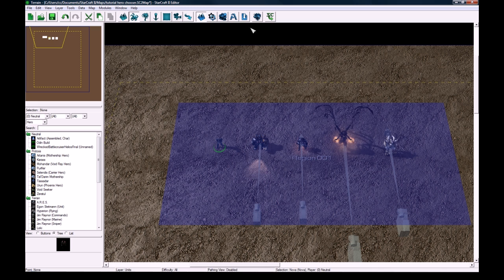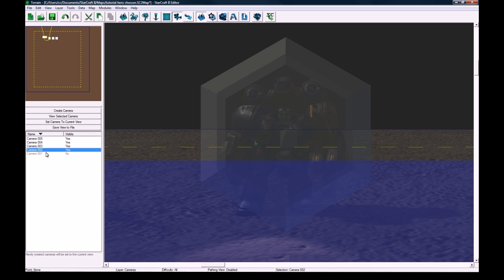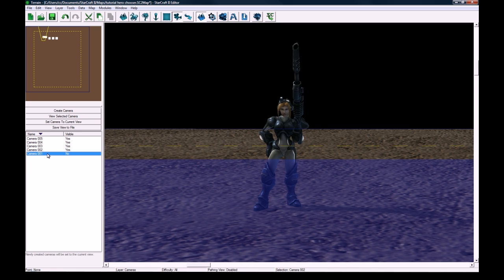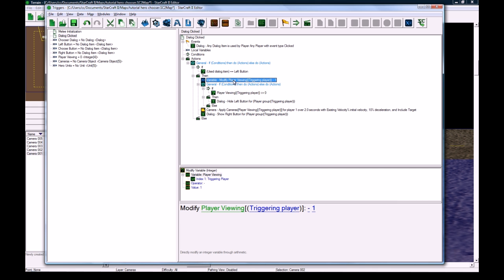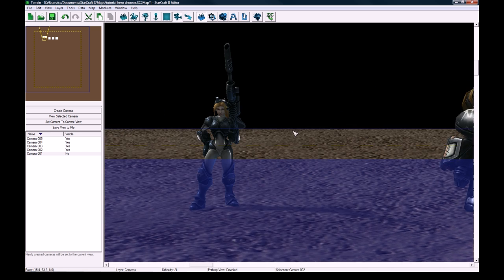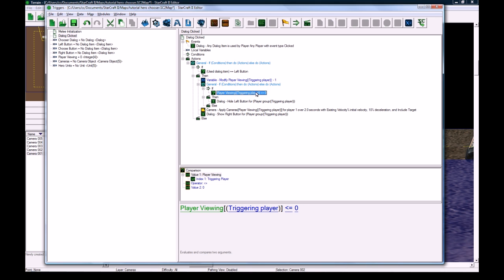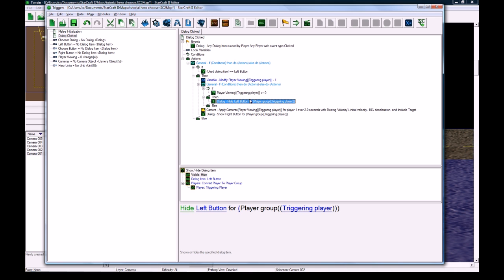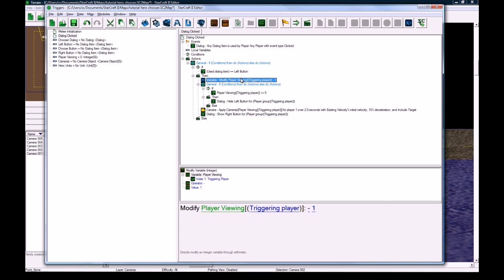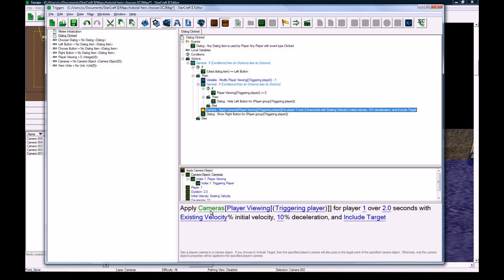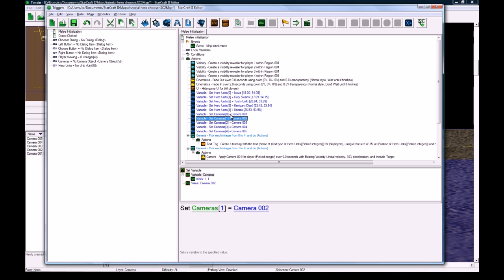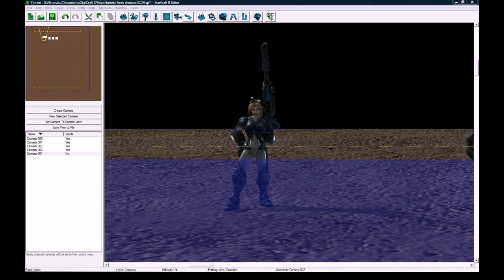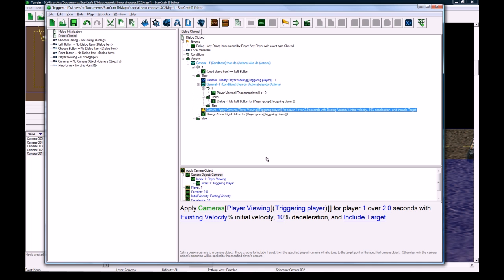So let's say the player is viewing Rory, and they click the left button, so if they're viewing Rory, then when they click the left button, they want to go to Nova. So what we're going to do is set their player viewing to be minus one, so it'll go from index one to index zero. Then we check that it's less than or equal to zero, and if it is, then we hide the button or whatever. Then it's going to apply cameras player viewing triggering player, and it just got set to zero, so it's going to apply camera zero, and what's camera zero, well we just set camera zero to camera one, so this camera will get applied, which is perfect for us, and one line does that take care of that entire thing.